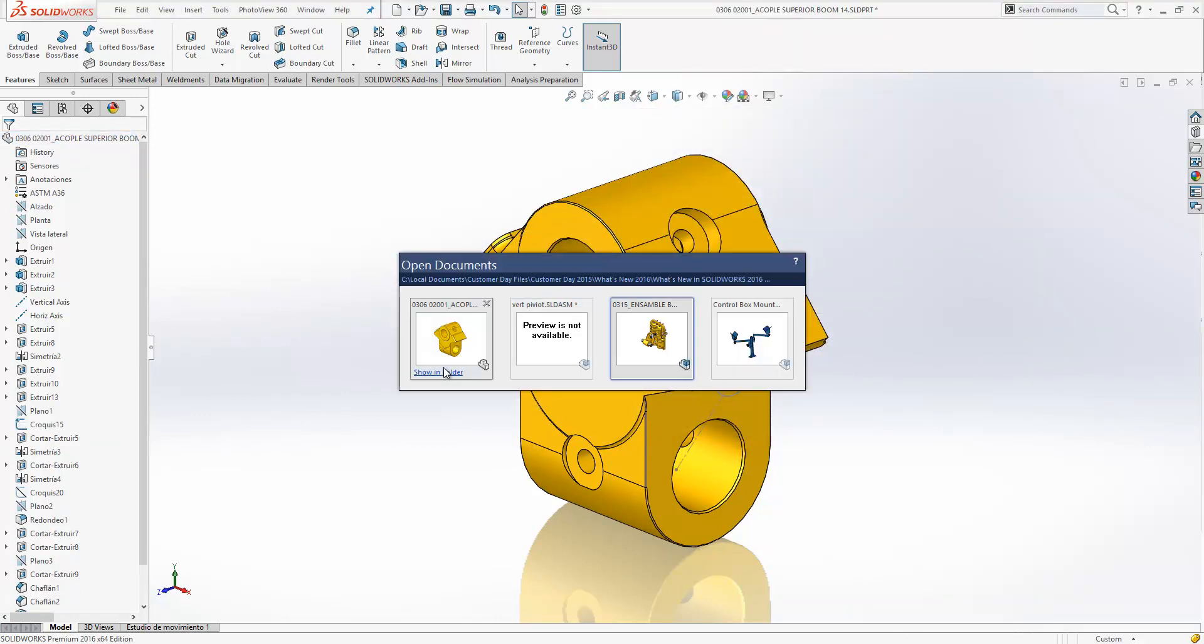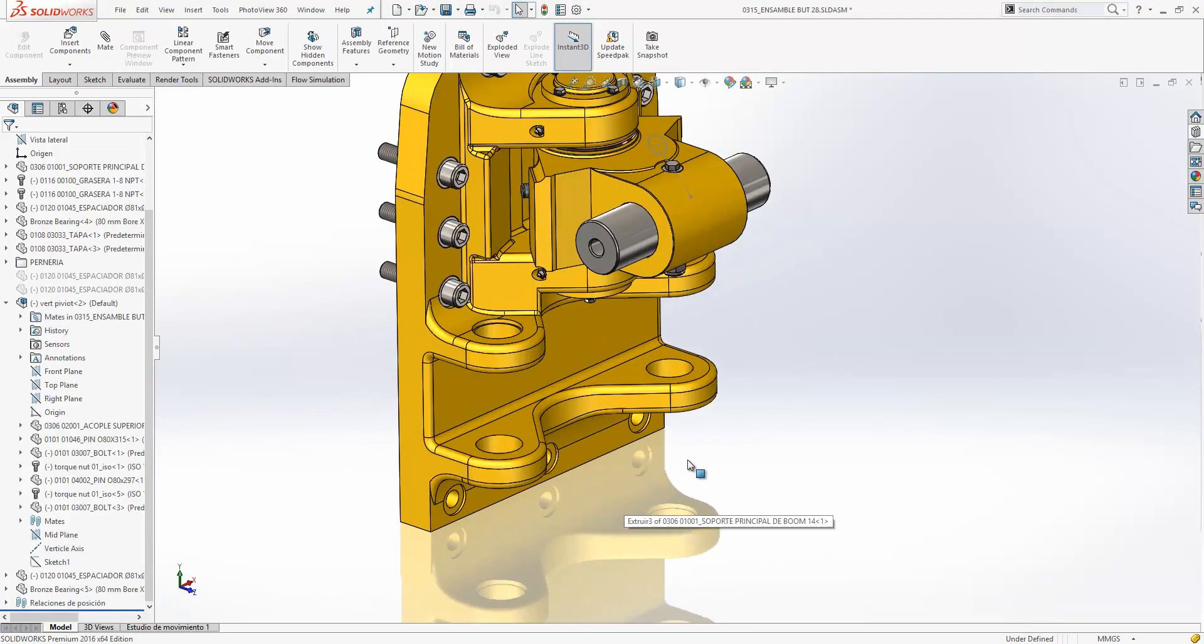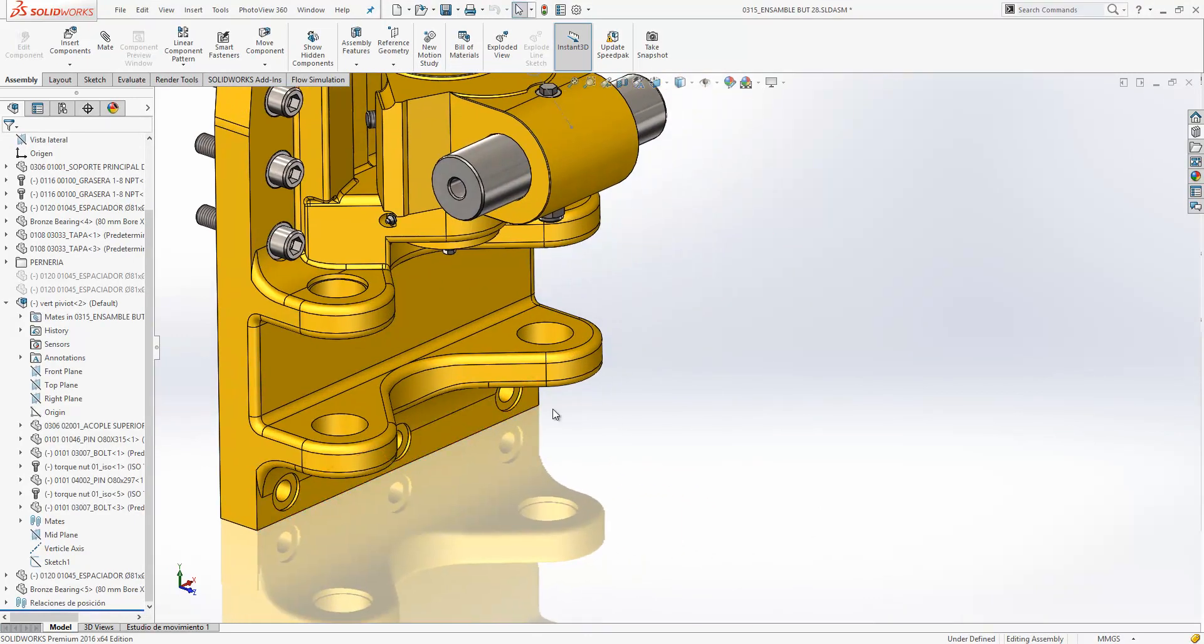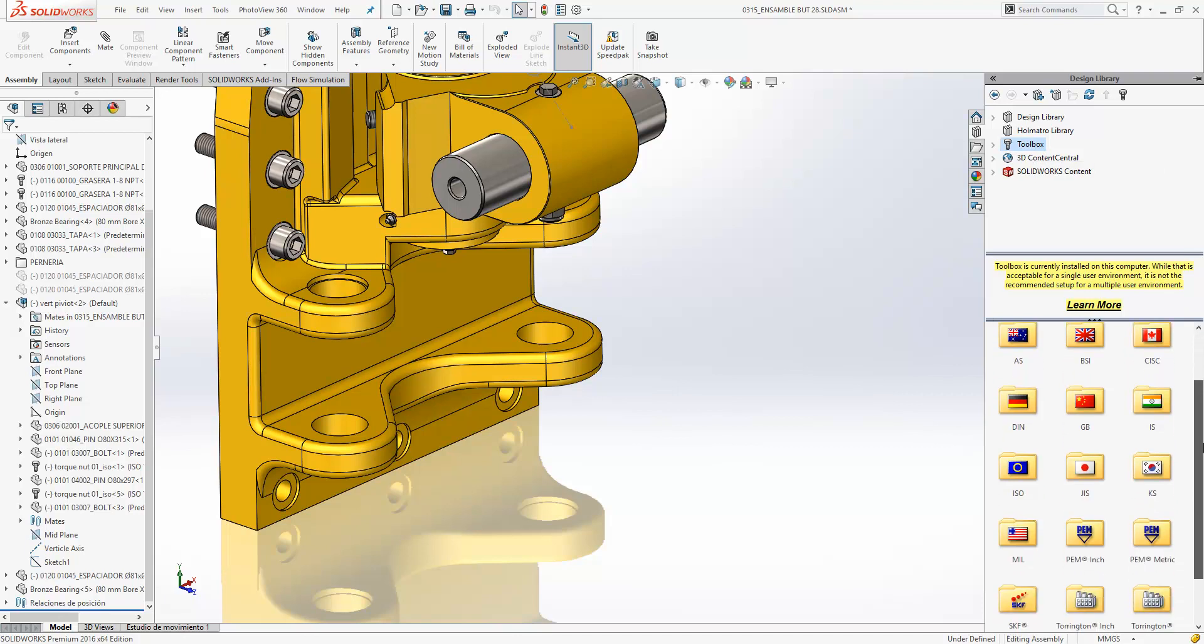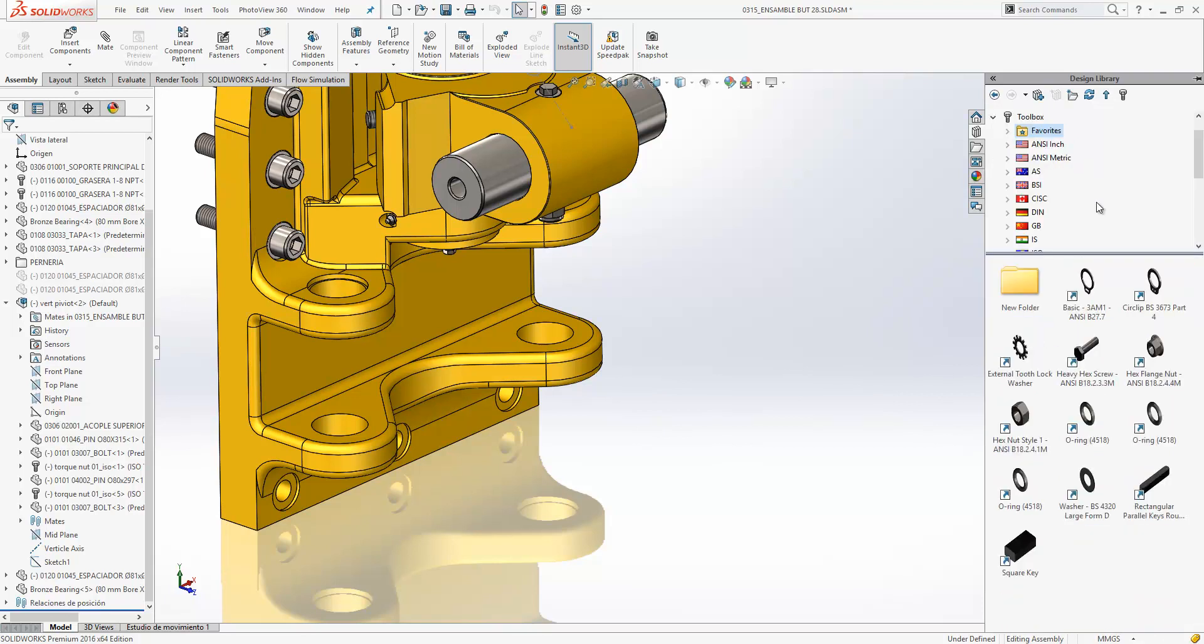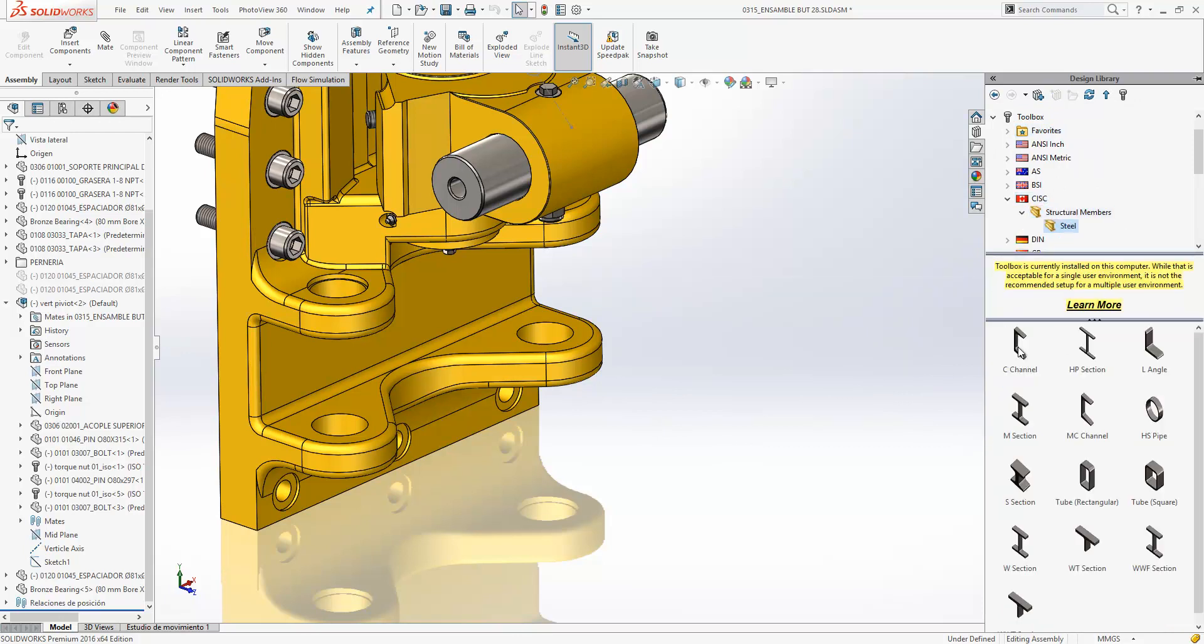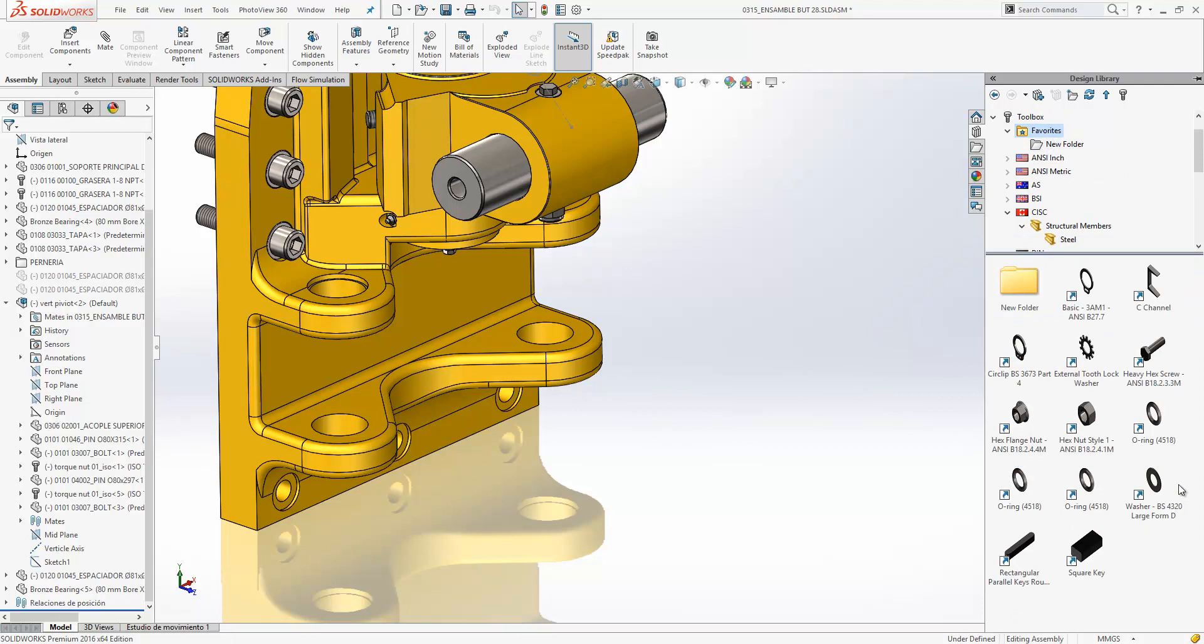If we switch back to our main assembly, we'll take a look at some improvements for toolbox in this release. Over on the right hand side we can access our toolbox, and it does contain a wealth of information from a number of different standards. It can sometimes be a little bit difficult to grab the items that you want, so they've introduced a favourites folder for us. You can also create other folders within the favourites folder, and adding components to that folder is as easy as grabbing hold of the item that you want and dropping it into the favourites folder. It's then available to us to use in our assembly.